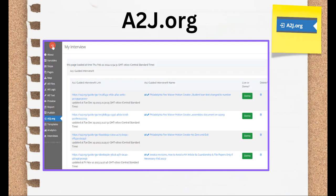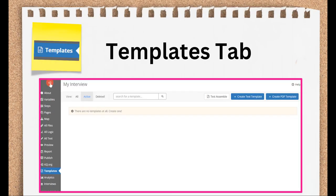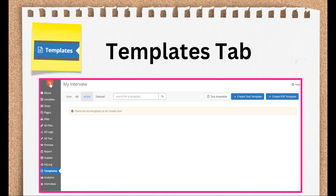You can host your A2J guided interviews with their A2J templates on a2j.org directly from that Publish tab. Hosting options will be covered more in depth in Section 4 of this series. The Templates tab is where you are going to build out the backend templates that create a complete document assembly package. These are called DAT templates, D-A-T, is short for Document Assembly Tool. Within the A2J DAT, you can create text templates or PDF templates.